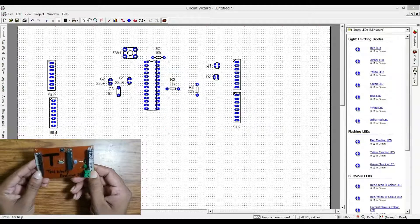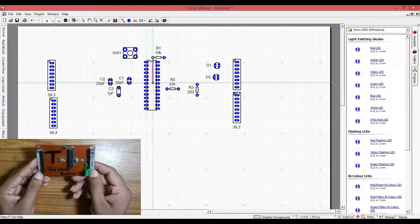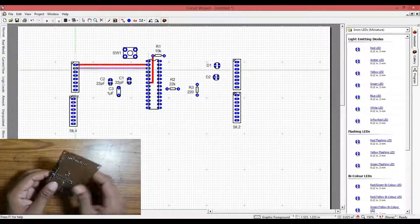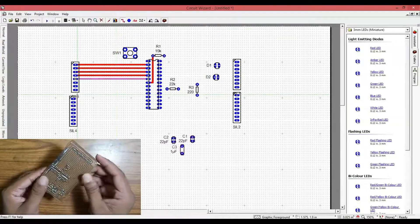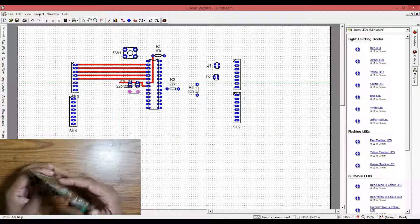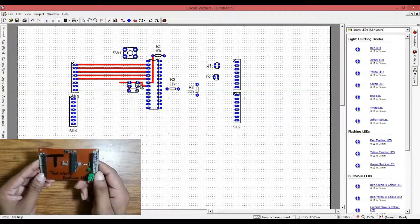If you want to make your own PCB layout then I will recommend you to use Circuit Wizard software. The software is easy to use.